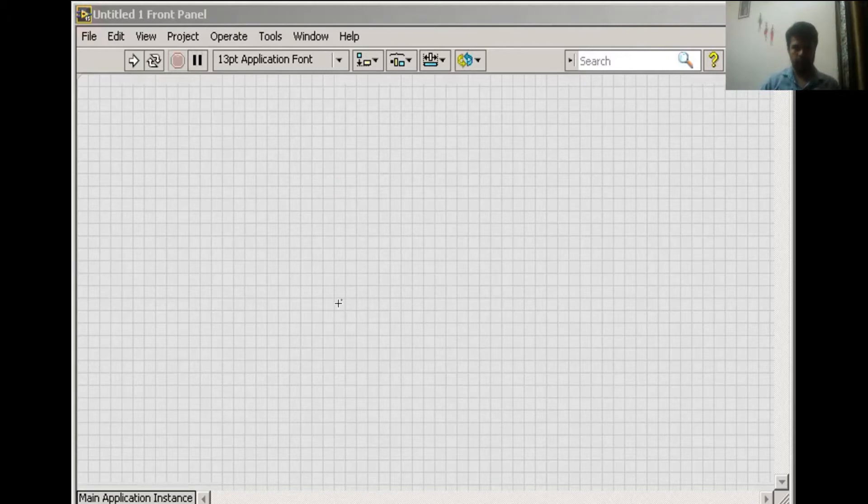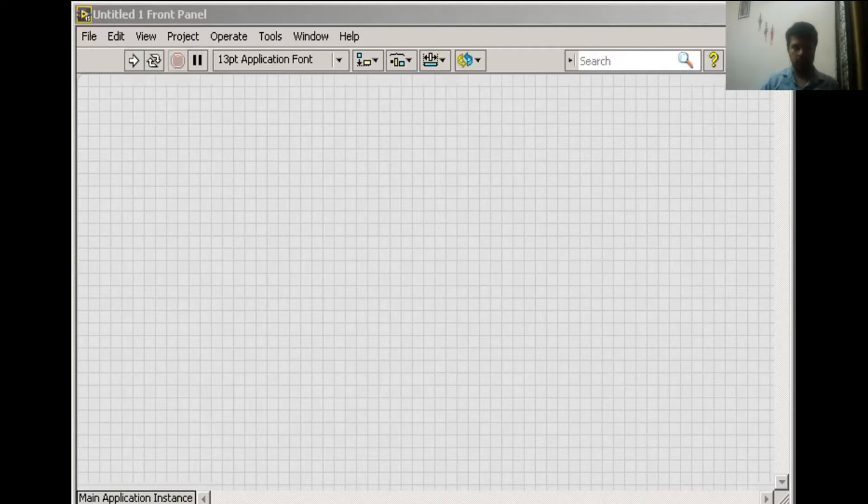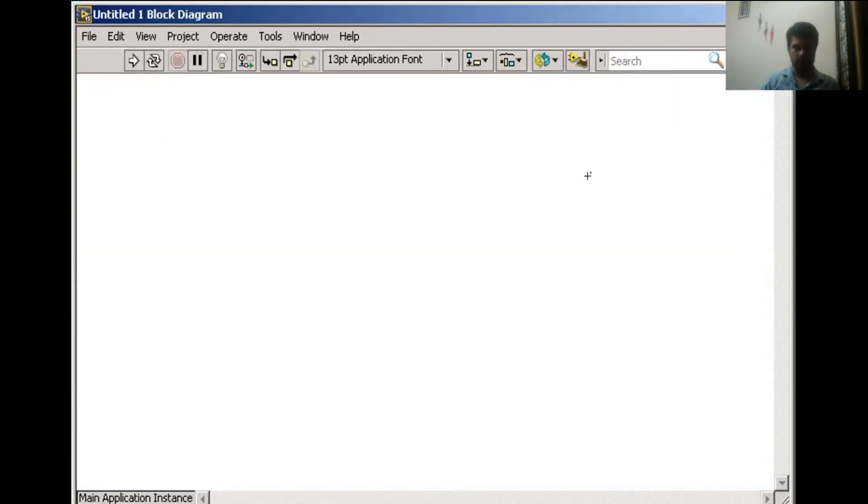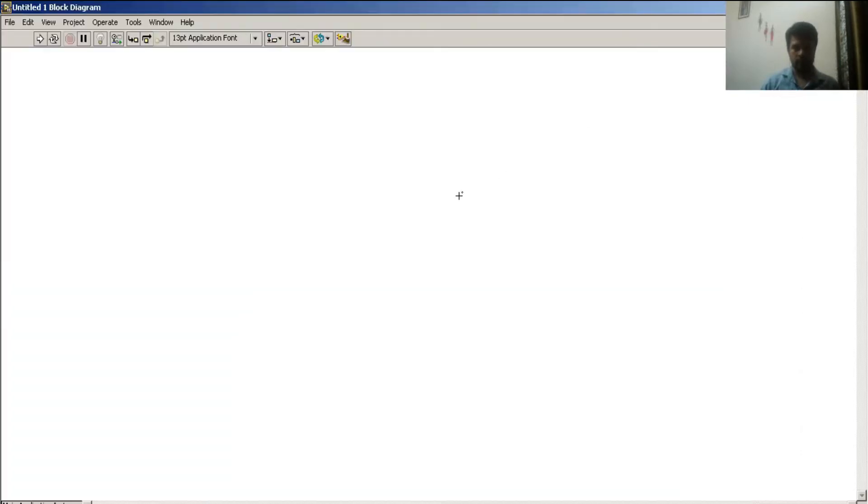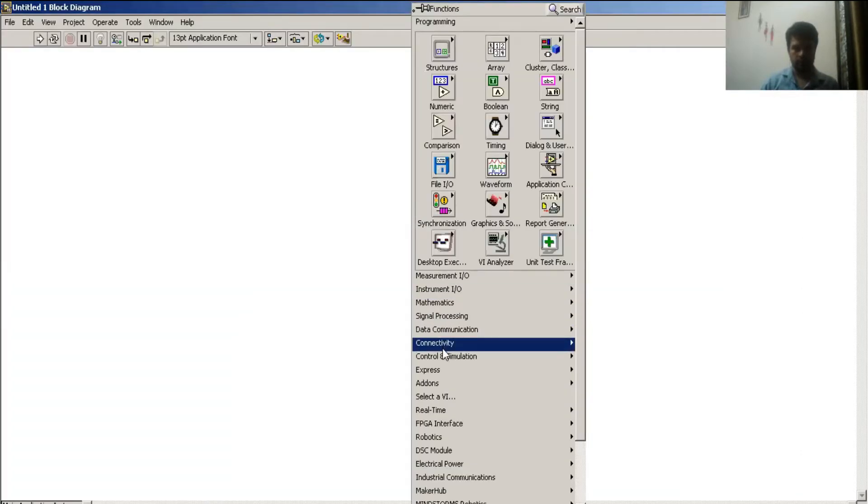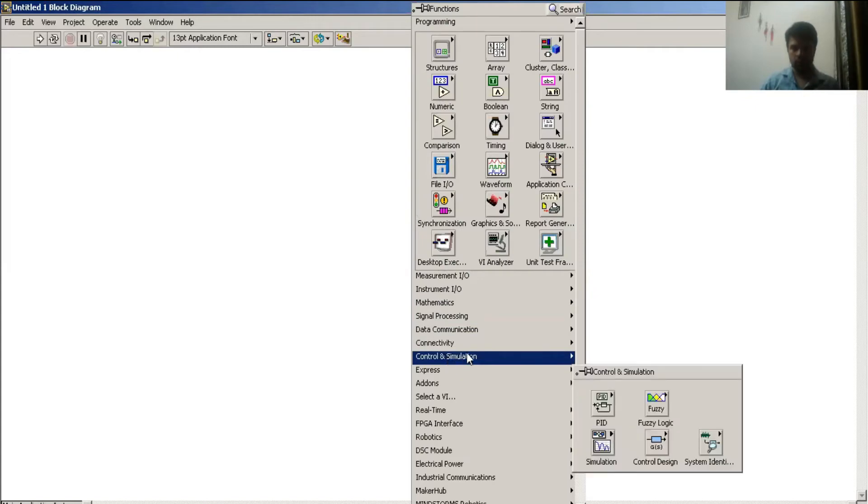In LabVIEW, this is the front panel and here is my block diagram window. In this window, I have the control and simulation toolbox.